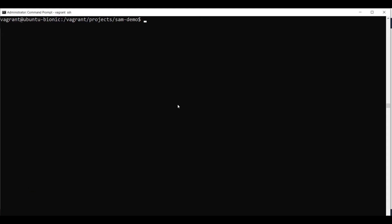So in the command line, we will now issue the deploy command. This is done with SAM deploy. We need to specify the template file and this needs to be the same as you specified earlier in the SAM package command. We will specify the region. If you don't specify this, it will take the default region you have configured in the CLI. In my case, it will be US East one.